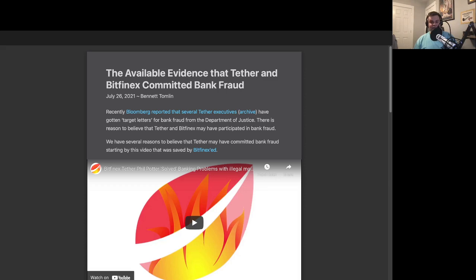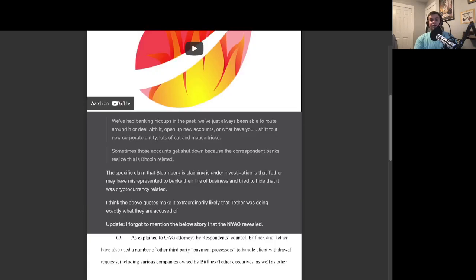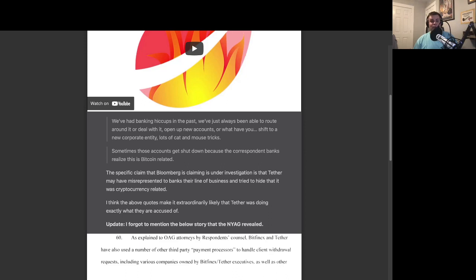The first piece of evidence is an audio recording that was saved by famous Tether critic Bitfinexed, in which we hear Phil Potter, the then Chief Strategy Officer of Bitfinex and Tether, describe what they had to do to maintain banking relationships. The two key quotes are as follows. We've had banking hiccups in the past. We've just always been able to route around it or deal with it. Open up new accounts or what have you. Shift to a new corporate entity. Lots of cat-and-mouse tricks.